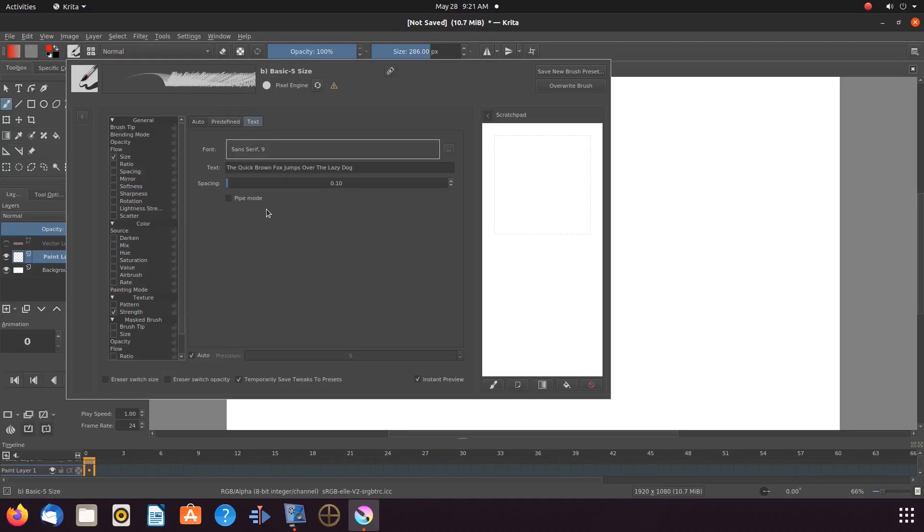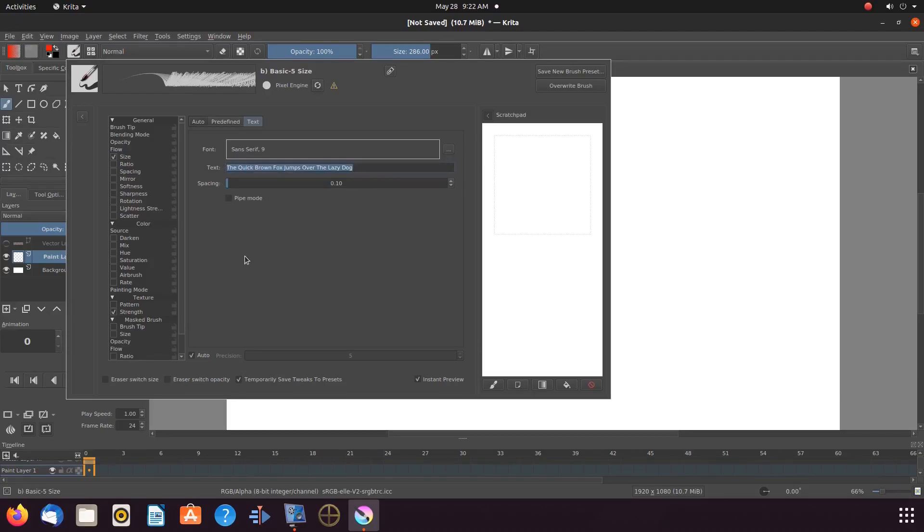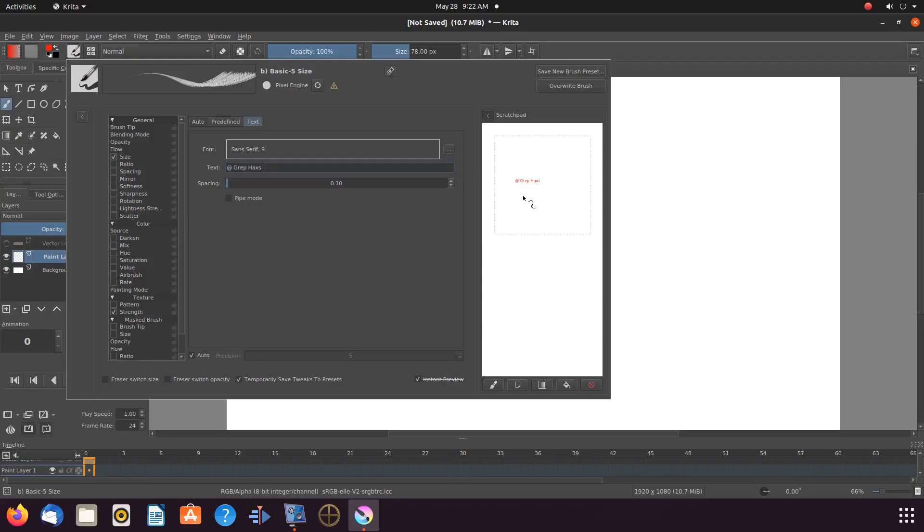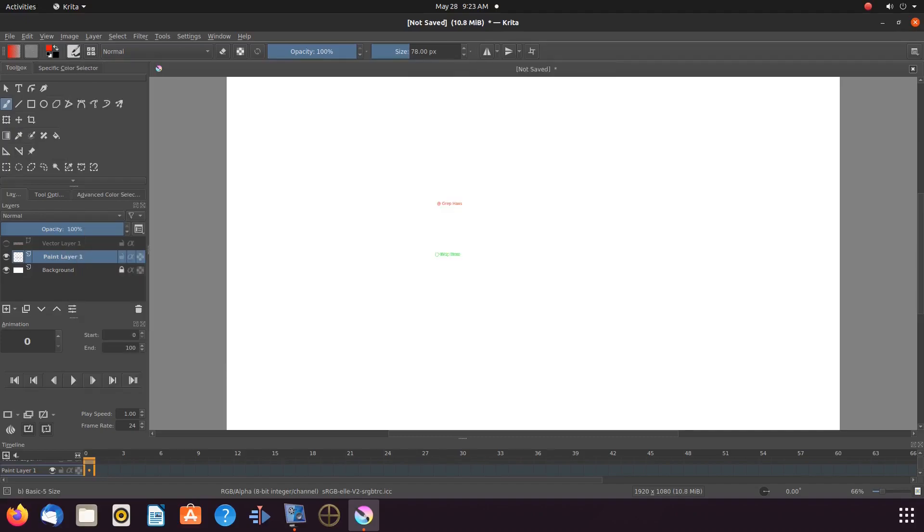Notice the text in the Krita edit brush window where it says text. Highlight the text and type what you would like to say. Once this is done in Krita notice the scratch pad to the right. Give it a click. Notice it is a bit small. And when we off click to the canvas we can see it is much smaller than on the scratch pad.